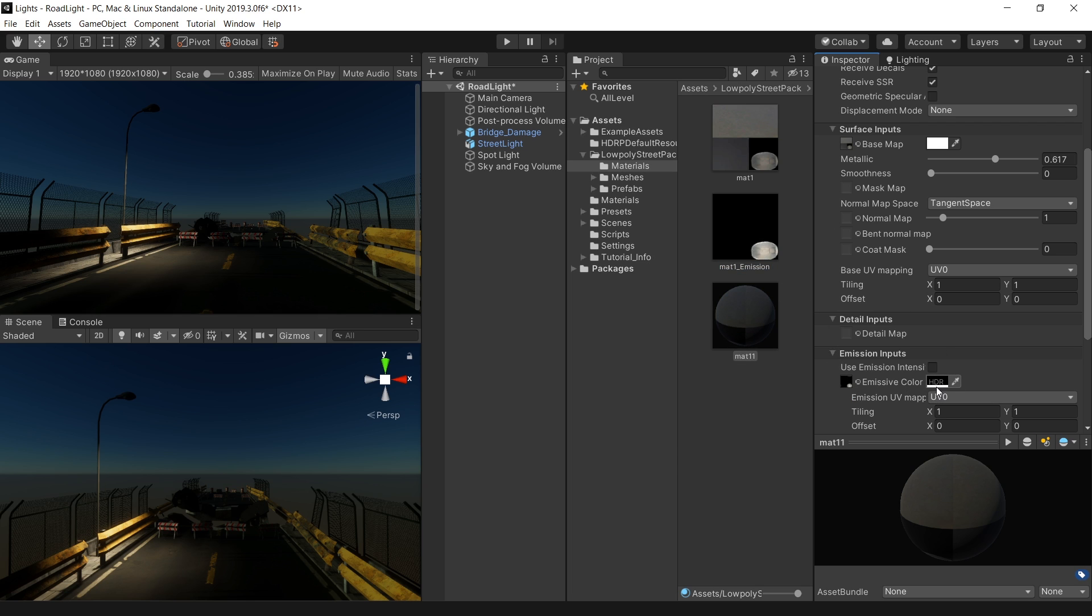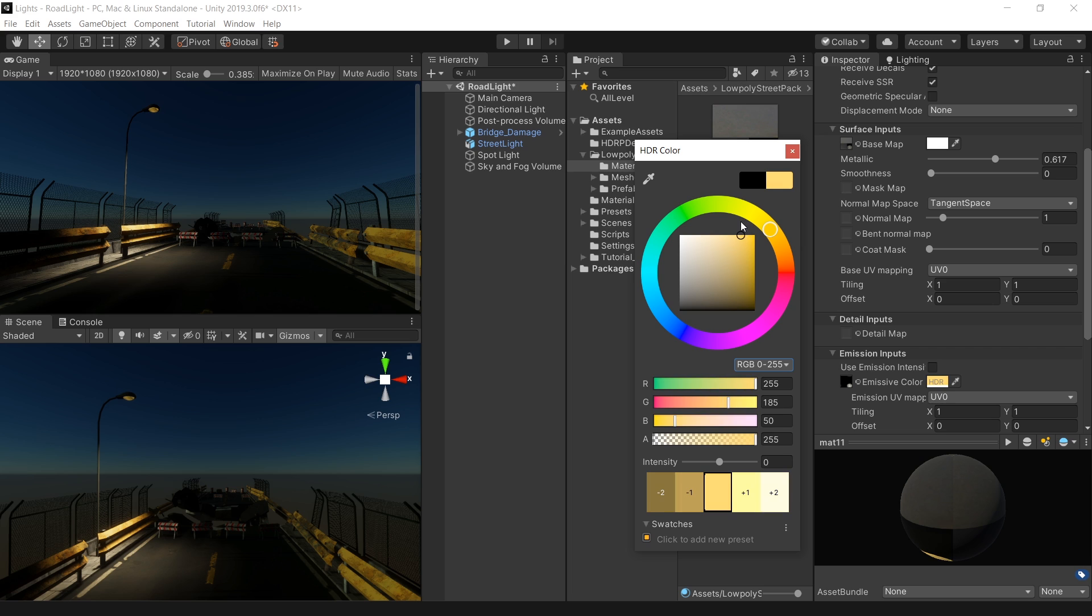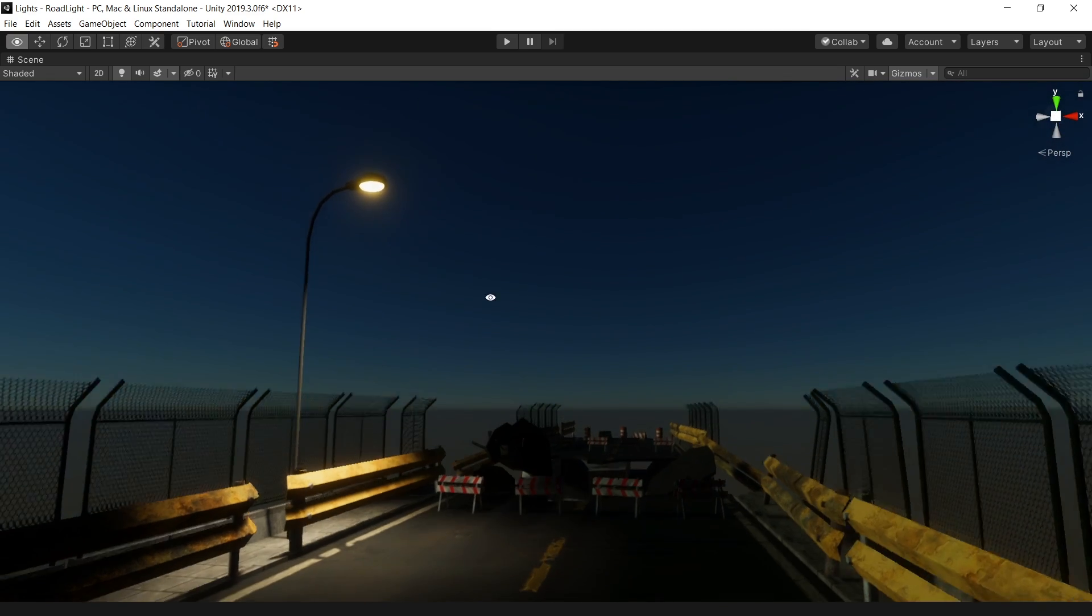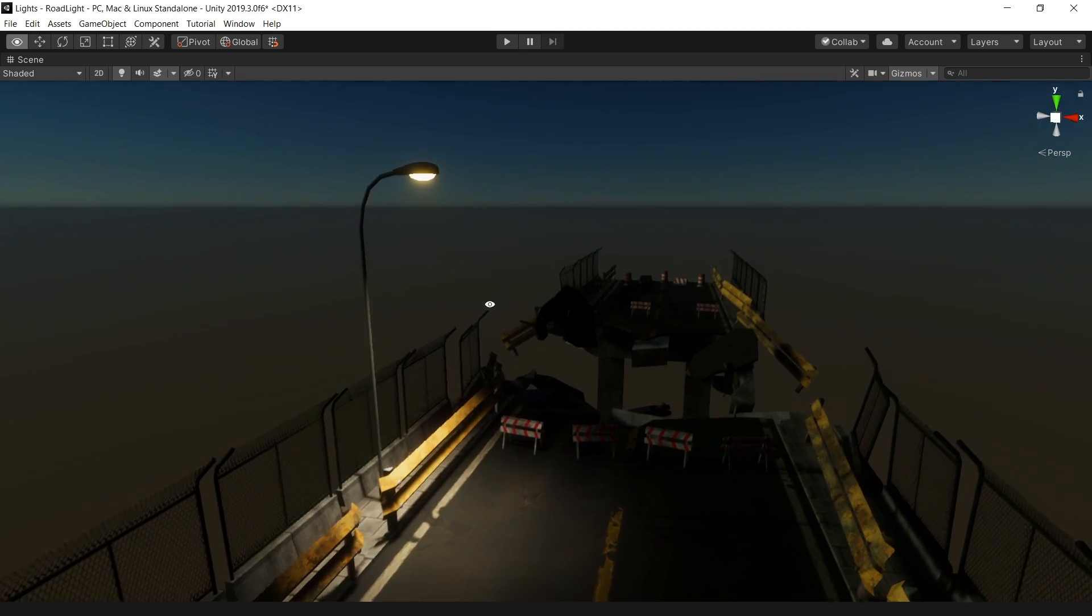Then click on this HDR button and set the color, same like before. And also increase the intensity to make it actually glow. Now our light is also looking perfect in HD render pipeline.